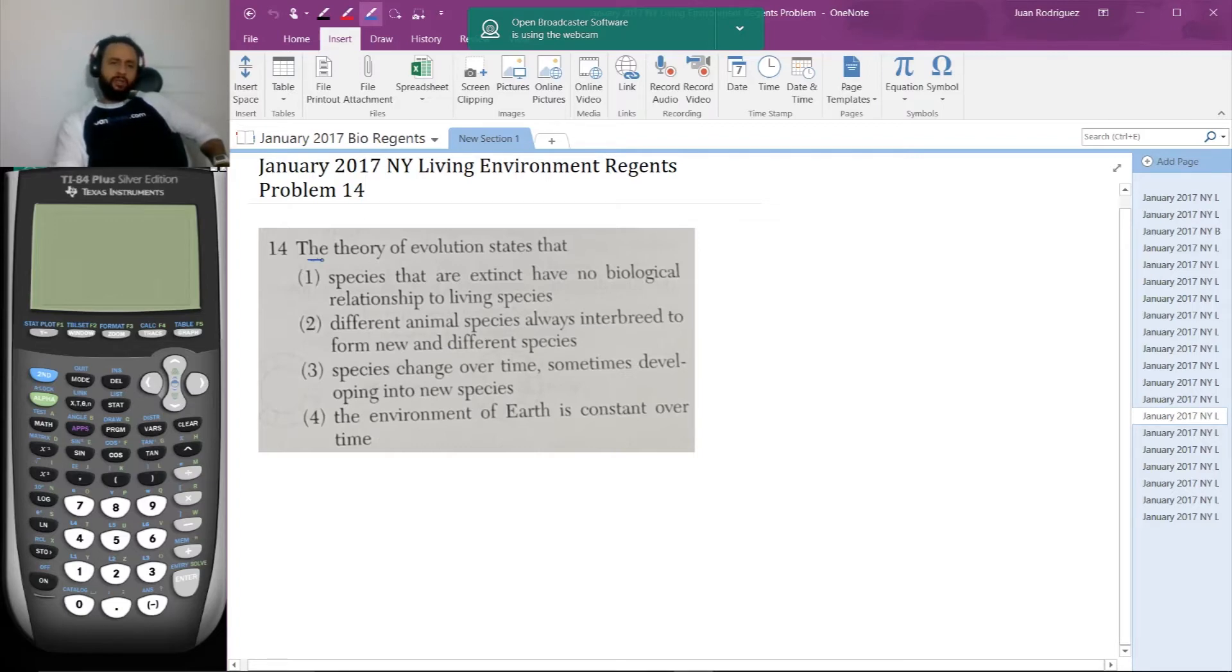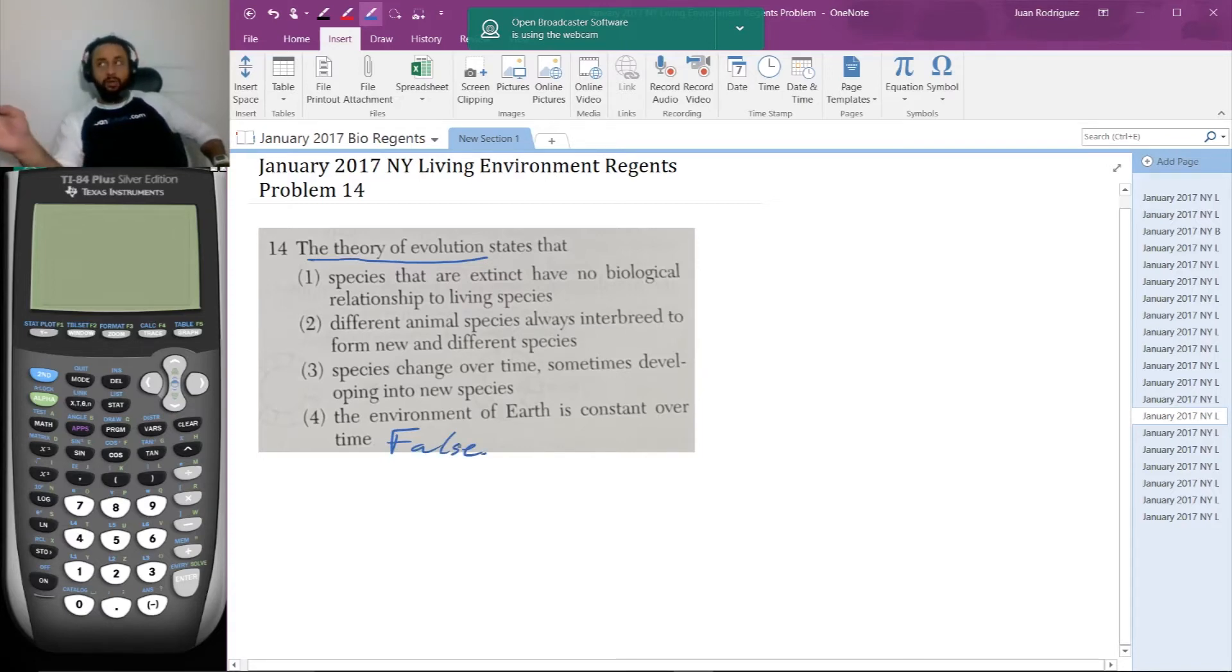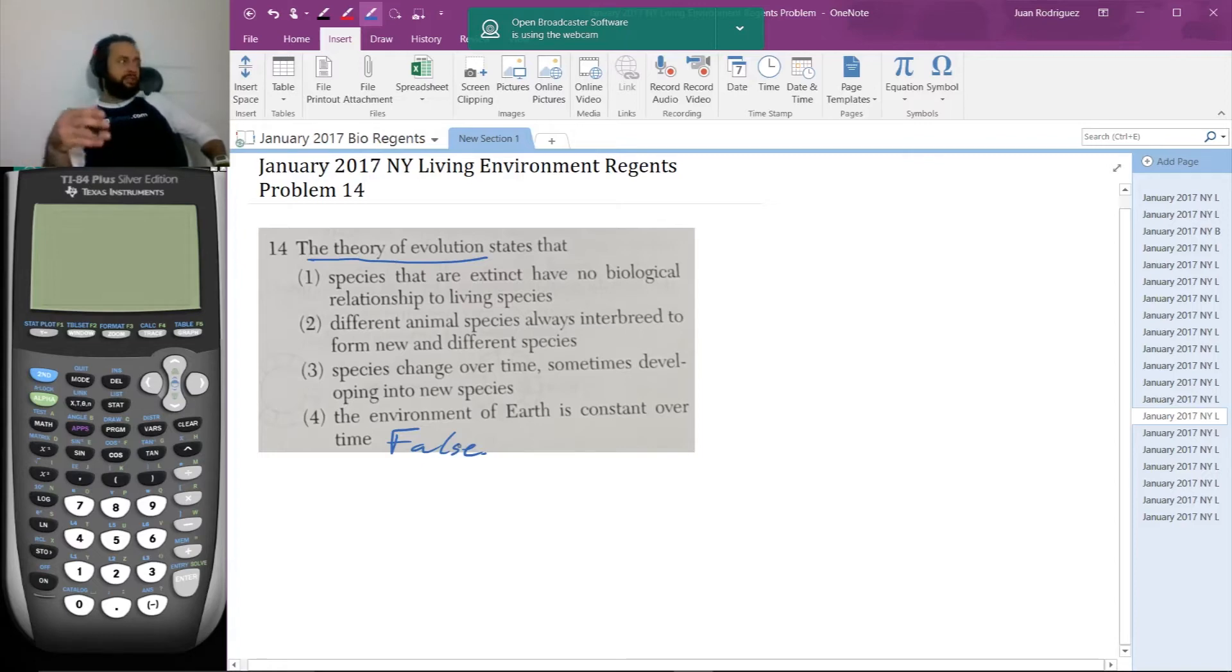And I'll discuss this one. This is the theory of evolution. Saying that the environment of Earth is constant over time, this is false to begin with. The premise is false. The environment of Earth is not constant over millennia. We have ice ages. We have receding ice ages.